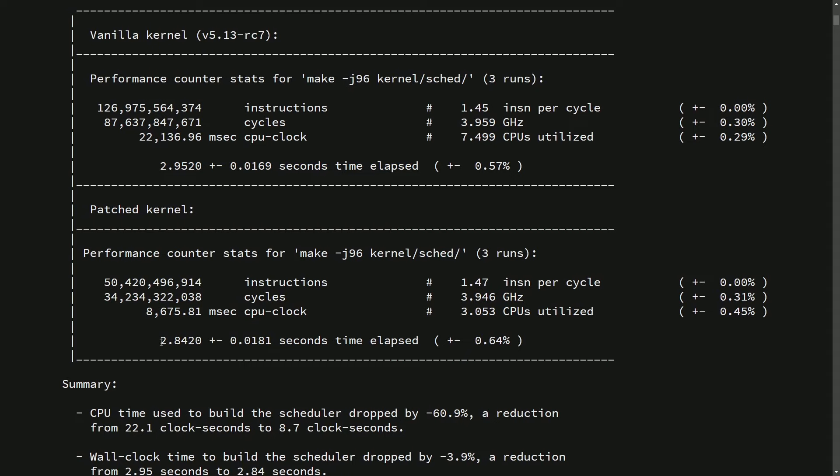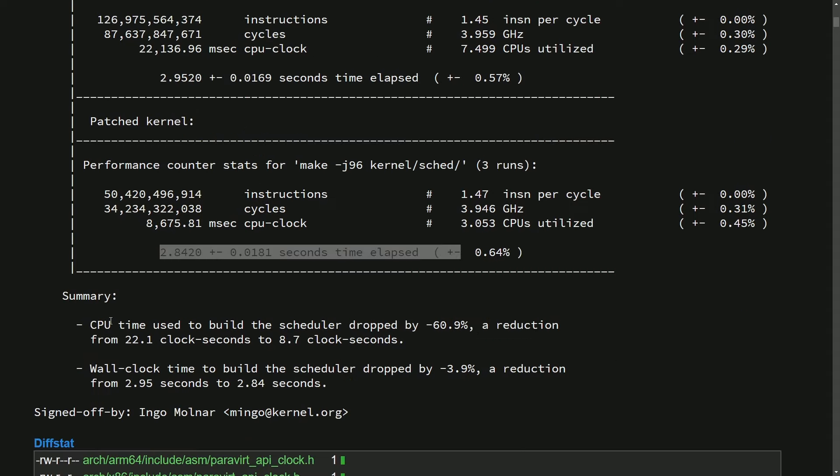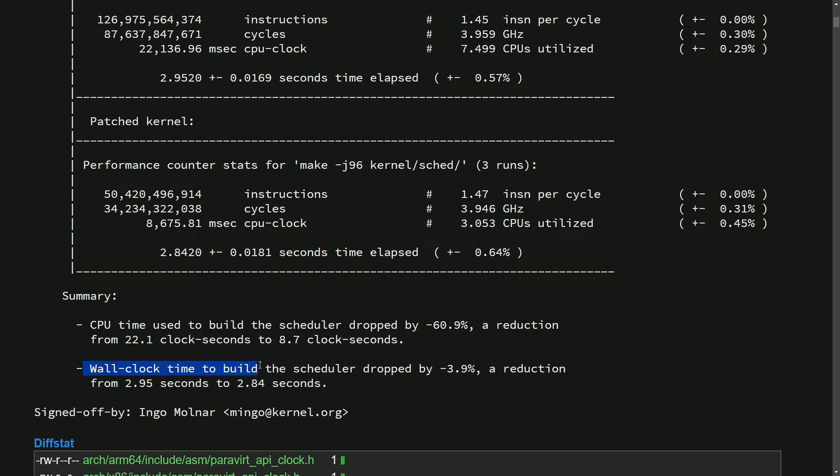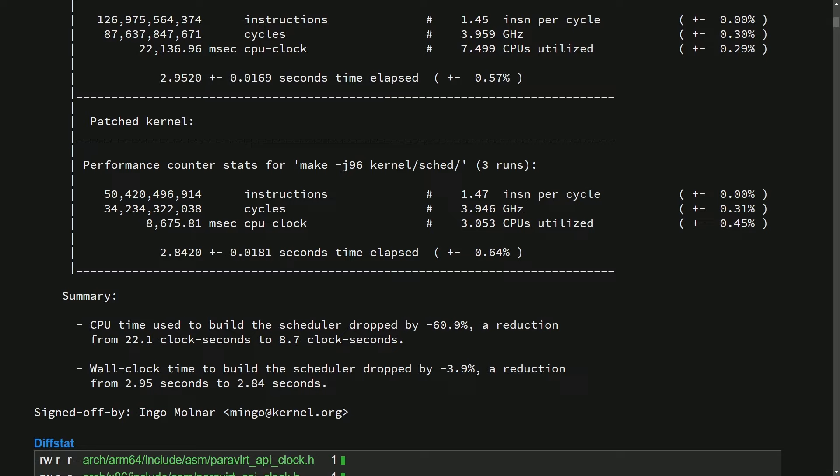And then with the patched kernel, it took 2.84 seconds. Basically, we get a summary at the bottom. CPU time used to build a schedule dropped by 60.9%, a reduction from 22.1 clock cycles to 8.7 clocks. The wall clock time to build the scheduler dropped by 3.9%, a reduction from 2.95 seconds to 2.84.